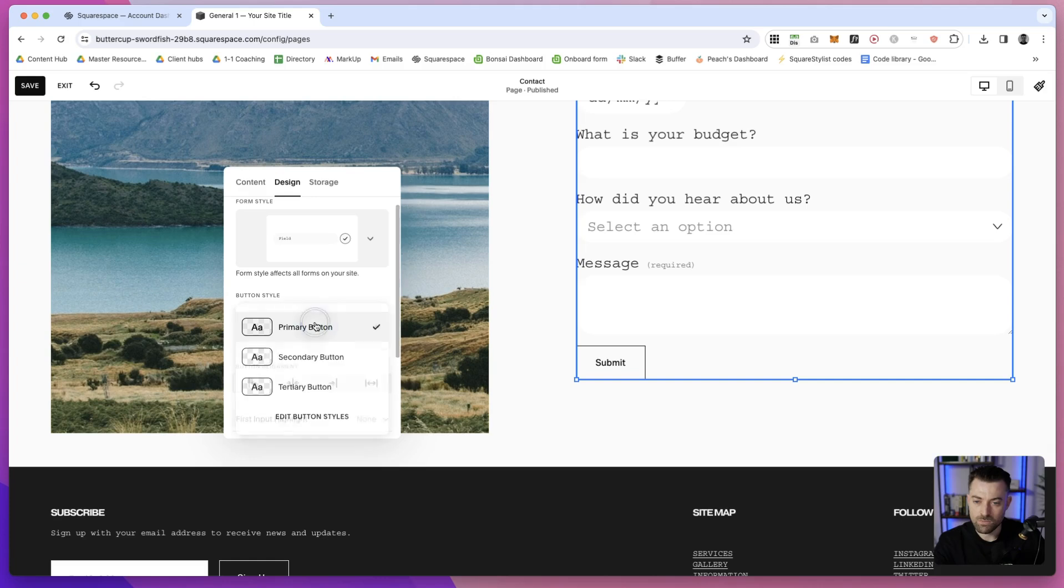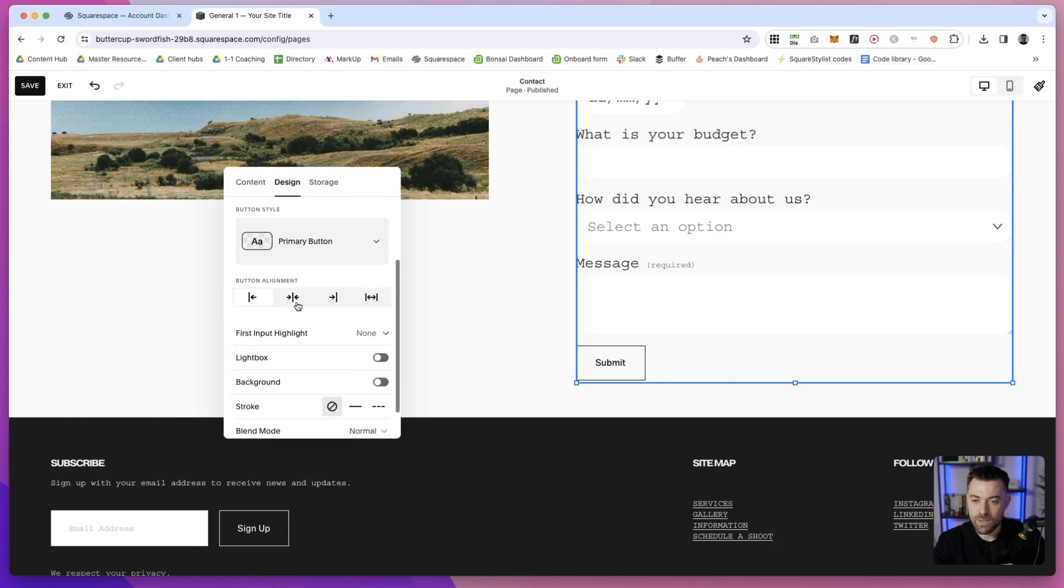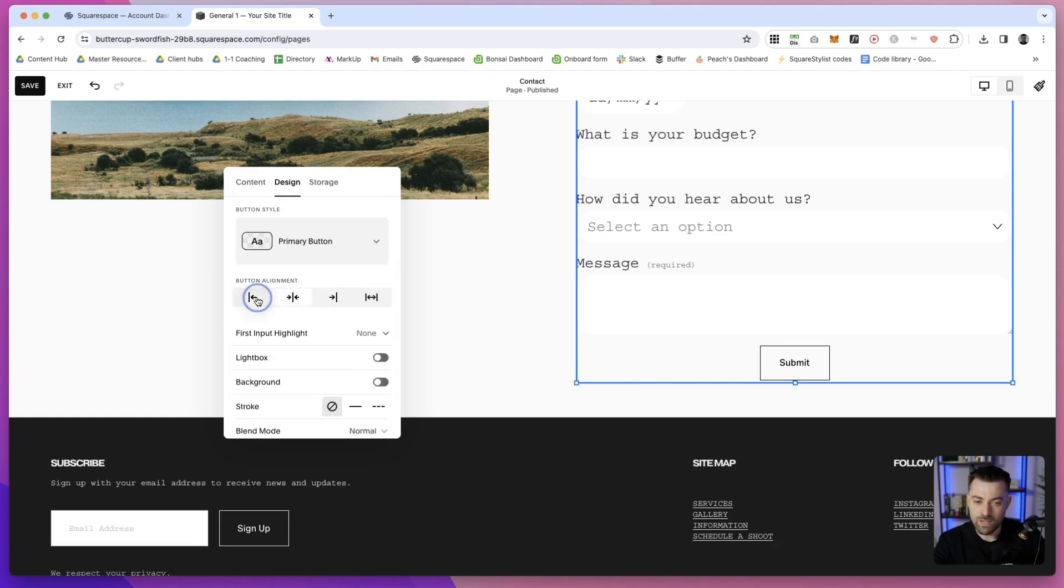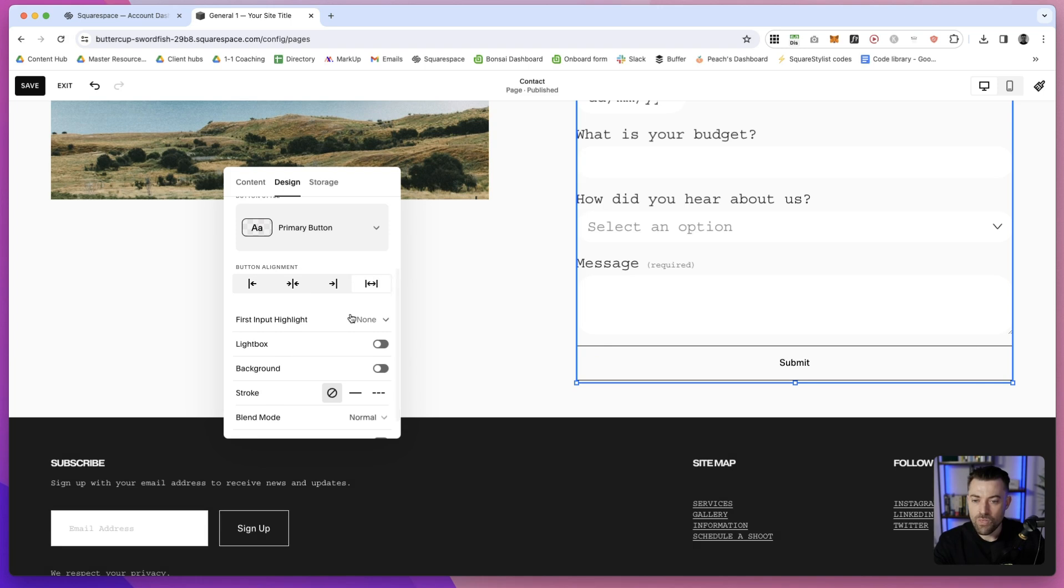Then your alignment - you can have left, right, central, or what I like, which is the full width.